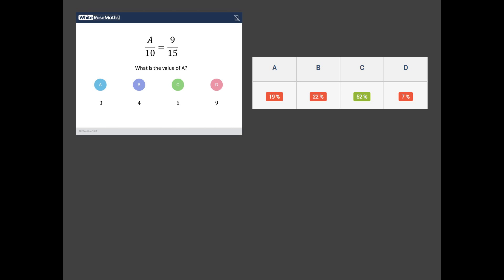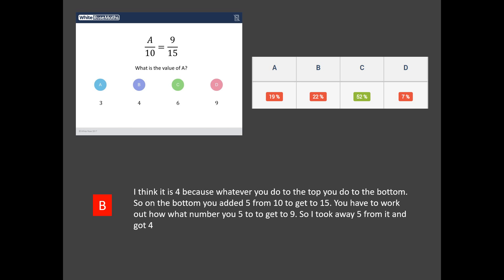Well, I'll tell you what, if you read this explanation, this is a heartbreaker. Look at this. I think it's 4 because whatever you do to the top, you do to the bottom. That is the worst rule in the world to remember. It's not true. It's not true. Whatever you multiply the top by, you multiply the bottom by. Whatever you divide the top by, you divide the bottom by.